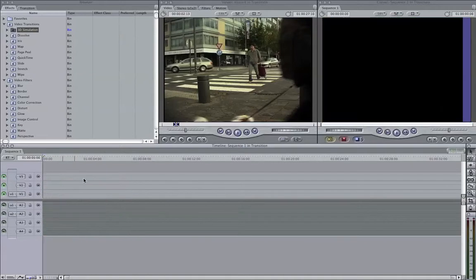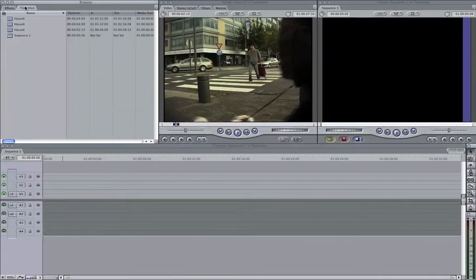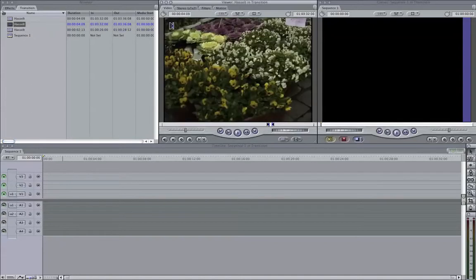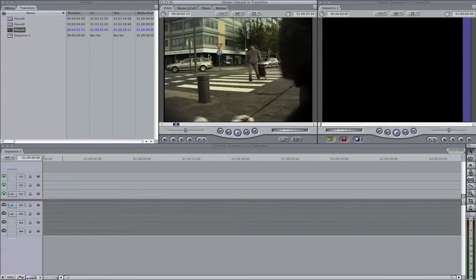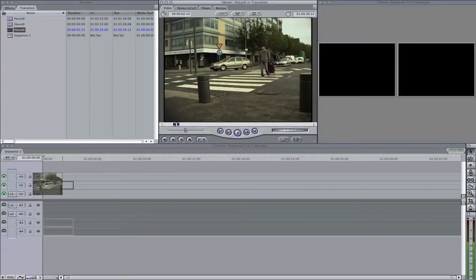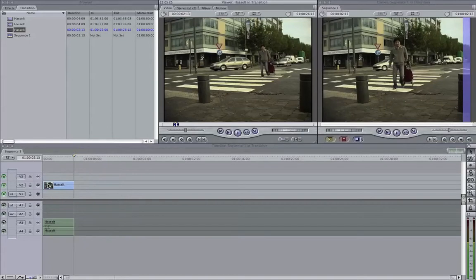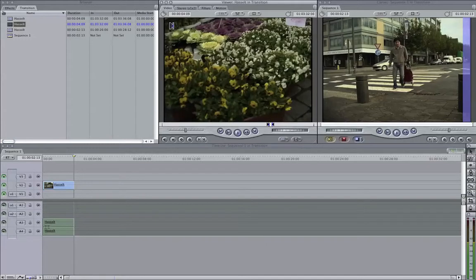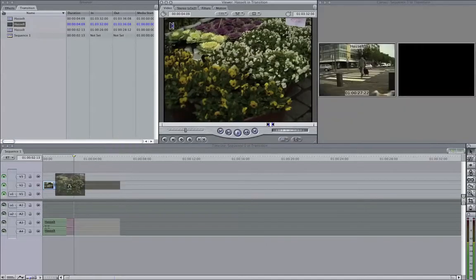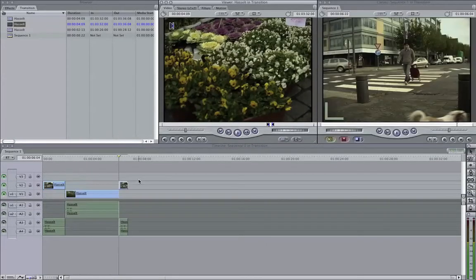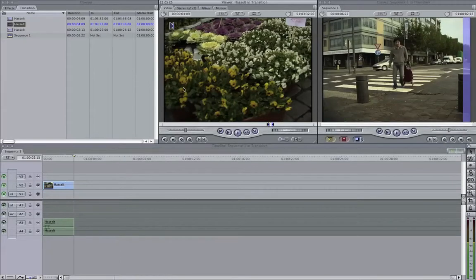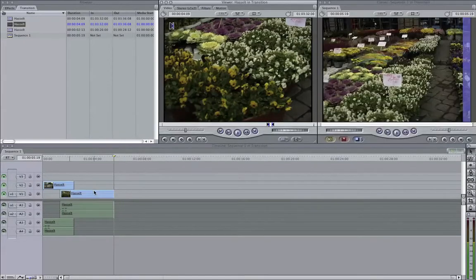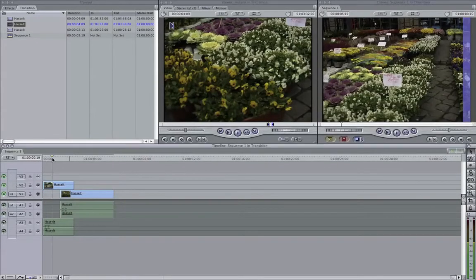I go to my project panel here and I got two footages. So this is the flowers, and this is the walkthrough. I'm gonna drag the walkthrough on the top video layer, video layer 2. And the flowers, your second video, I'm gonna drag that one below.